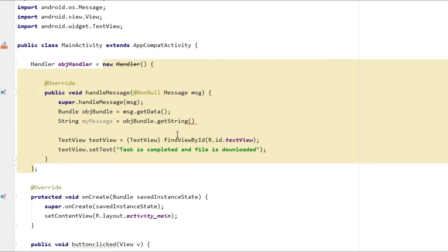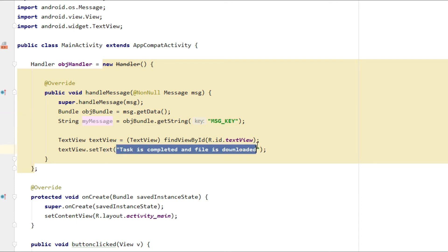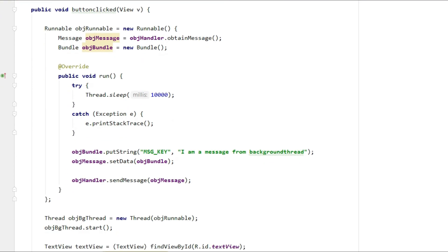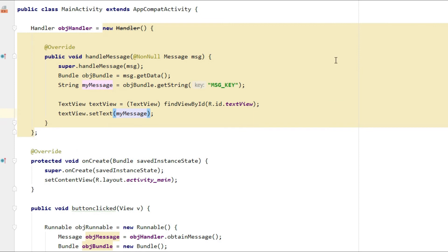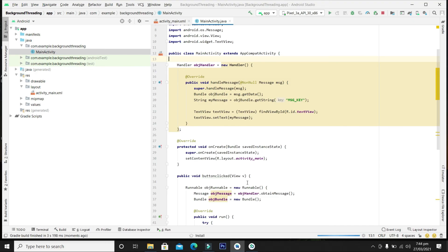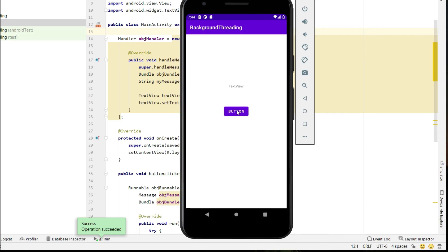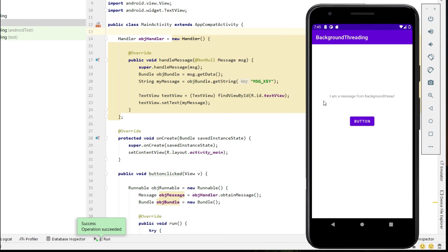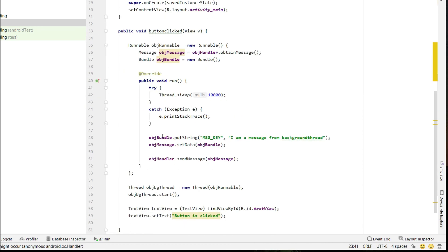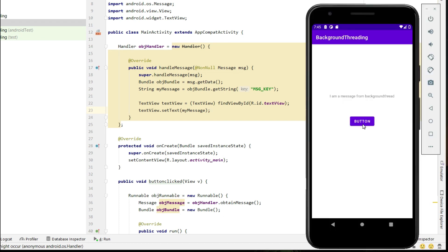Let's copy the key of the message. Now we are receiving a message with some data, and this data is being passed in the handler message. Let's compile again and test the application. When I press the button, the button is clicked, text is set, and the background task is running. After waiting for the task to complete, we received the message from the background thread: 'I am the message from background thread.' The message sent from the background thread was received and handled in the Handler.